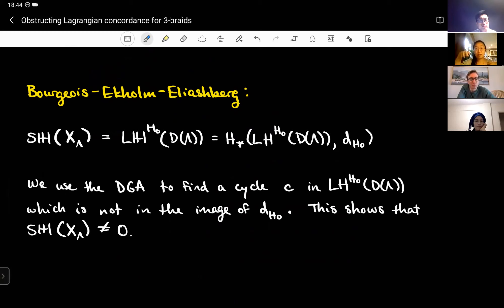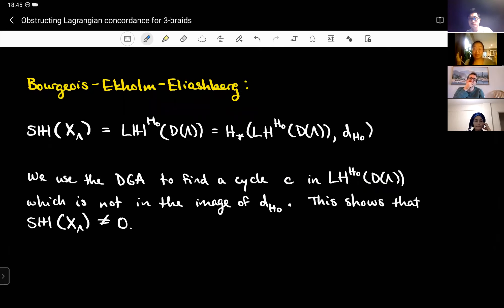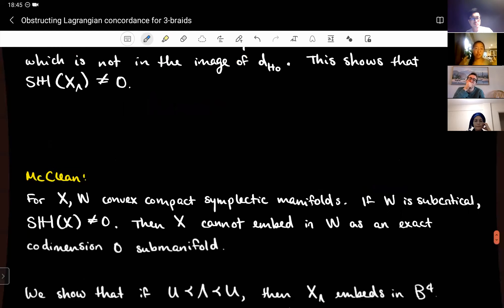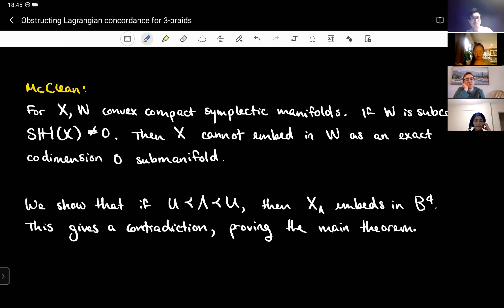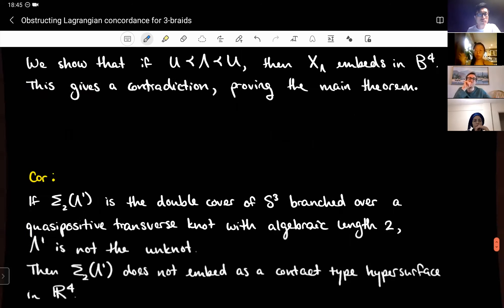From this DGA I compute symplectic homology. The symplectic homology of X_lambda is a half-filtered homology on this DGA. I use the DGA to find a cycle which is not in the image, showing the symplectic homology is non-zero. I then use McLean's theorem: if the symplectic homology is non-zero, then X_lambda cannot embed in a subcritical manifold as a codimension-zero exact submanifold. But if we have this concordance, it does embed, giving a contradiction.